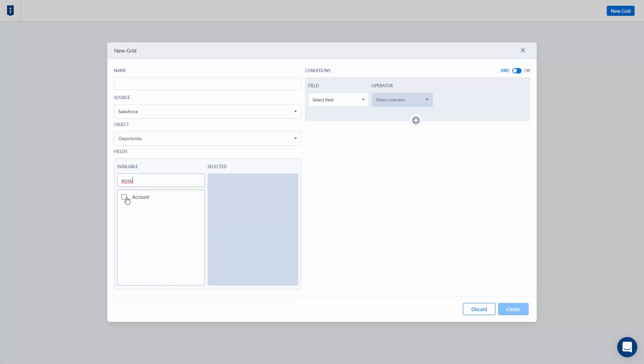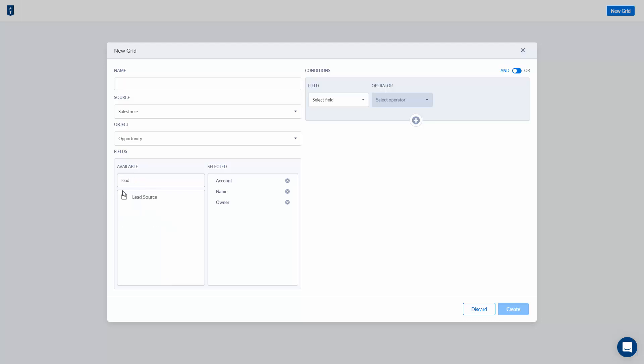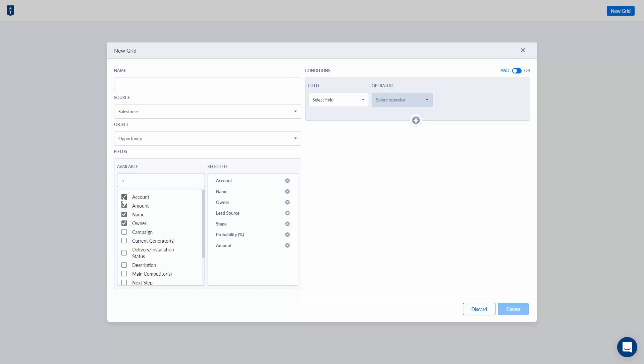In this case I'm looking at Salesforce opportunities. I want the account, the name of the opportunity, who the owner is, maybe the lead source, probably stage and probability. Then I want to know the amount, the next step, and maybe the close date.